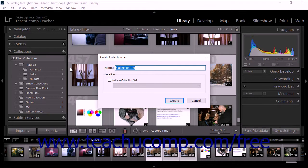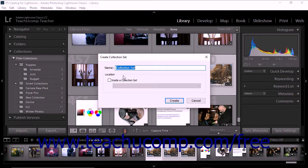The Create Collection Set dialog box then displays. Type a name for the collection set into the name field.